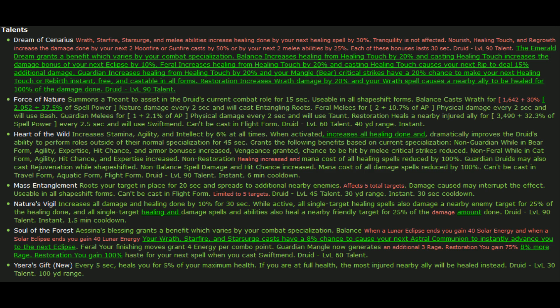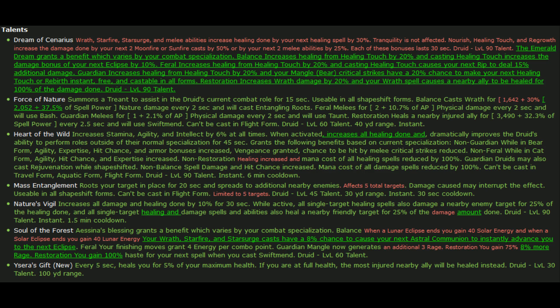So Heart of the Wild is pretty awesome. It's still the base intellect by 6% at all times, but now while activated it also increases all healing done and it does all the other effects that Heart of the Wild has ever done. I'm gonna skip over Nature's Vigil. Soul of the Forest for resto, instead of it being 75% haste, it's now 100% haste which is pretty awesome. So Ysera's Gift is still listed there, but this one specifies that it is indeed a level 30 talent.